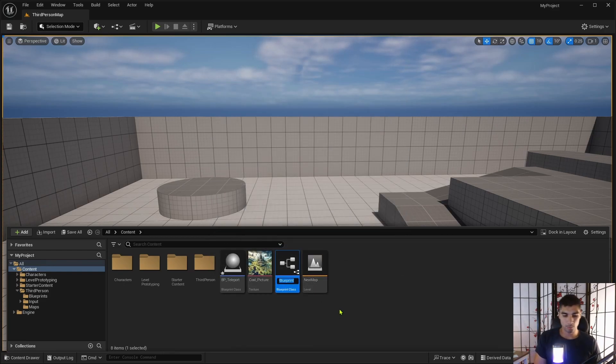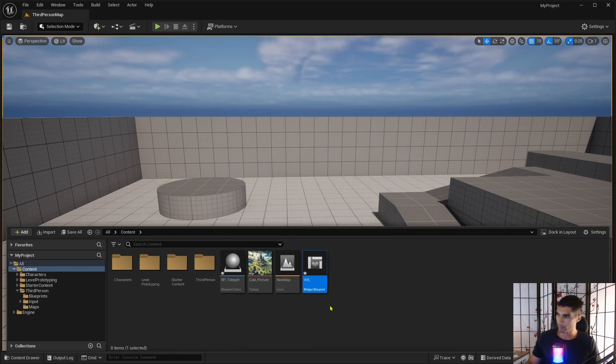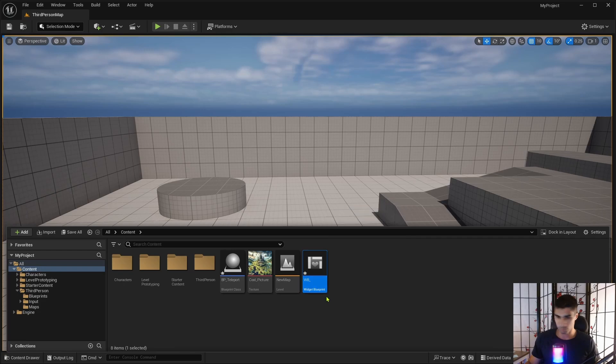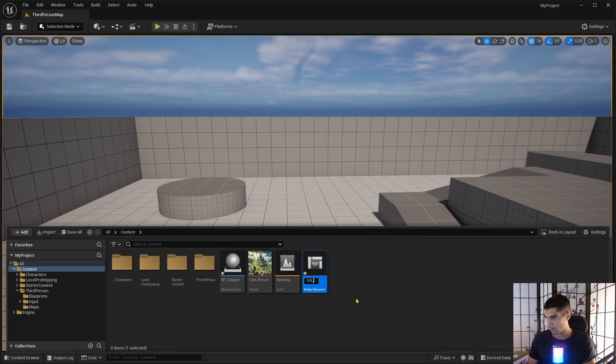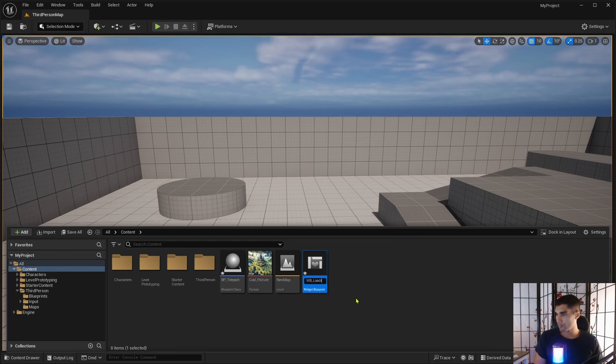User widget. Create a user widget and I'm gonna go WB for widget blueprint underscore loading screen.